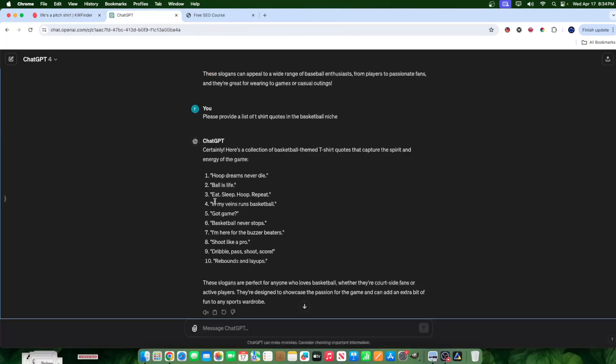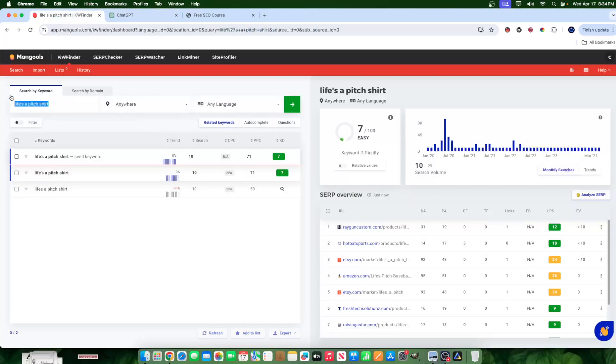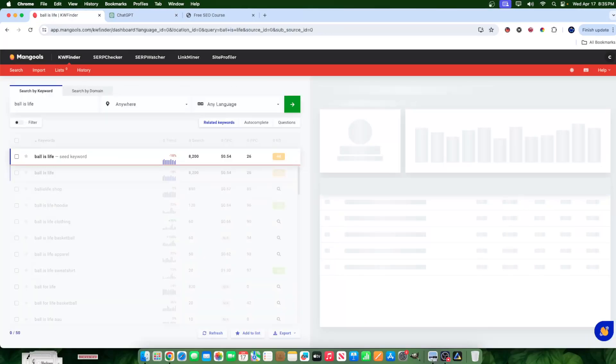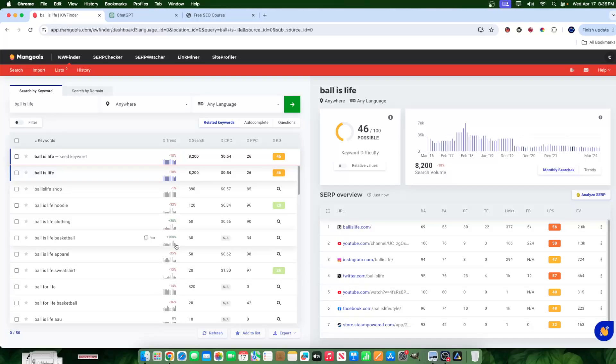Here's an example of a keyword that I already know has high search volume. This keyword is ball is life, which happens to be, I believe, a YouTube channel. I used to watch it as a kid, but ball is life. And although it's great, it's a great keyword. It gets a ton of search volume, 8,200 searches a month. It's not a keyword that we would use for a T-shirt, especially because it might be trademarked.